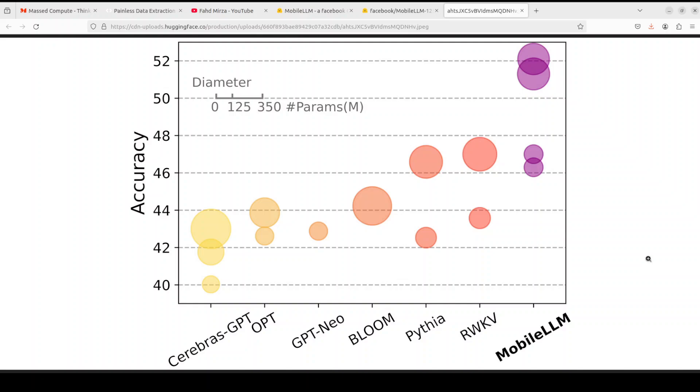In this version they have further demonstrated that their design philosophy scales effectively to larger models with state-of-the-art results for Mobile LLM 1 billion to 1.5 billion.